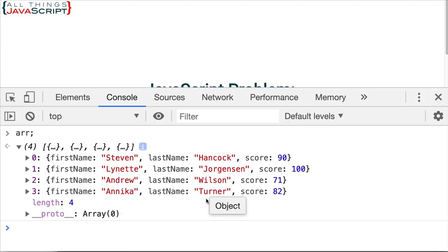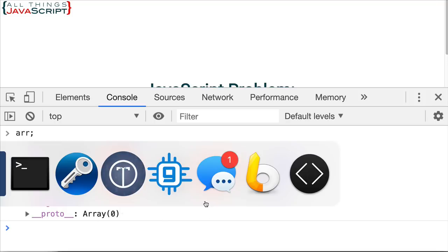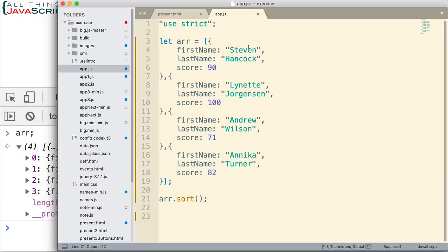Stephen, Lynette, Andrew, Annika. If I jump back here, Stephen, Lynette, Andrew, Annika. So, it didn't really change it. And that's why we need to specify what we want to sort on.